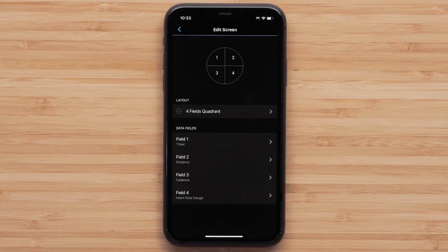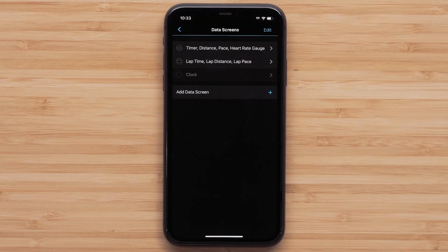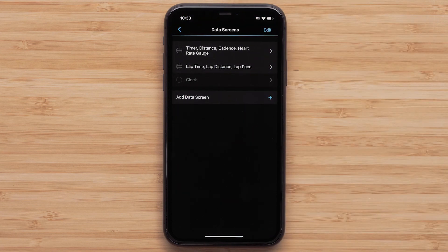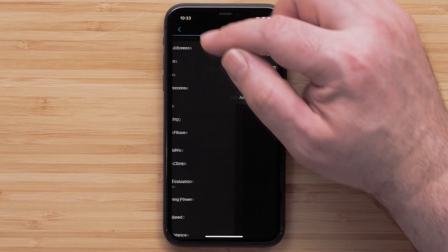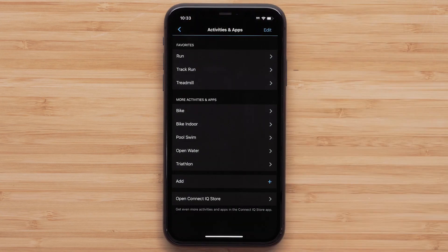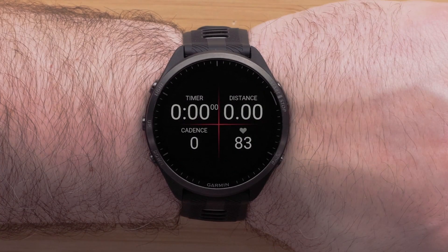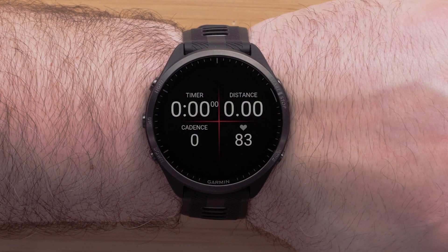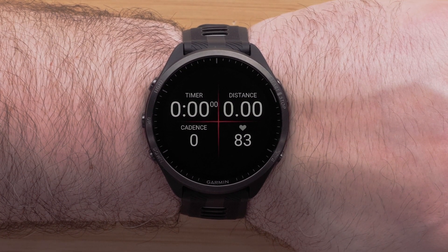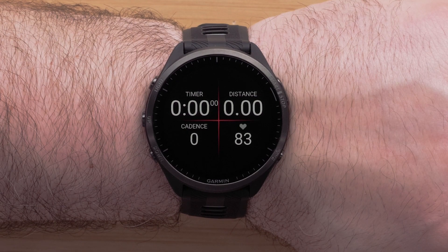You can continue to customize this data screen or touch the back arrow when you are done with your edits. You can repeat these steps to customize other data screens, or press the back arrow until you exit the device settings in the app. You can now customize the data screens on your Forerunner 965 Series watch using the Garmin Connect app.